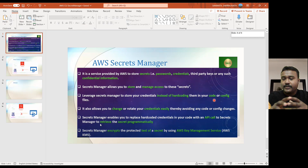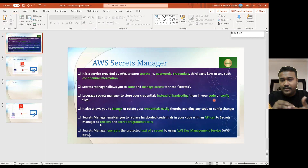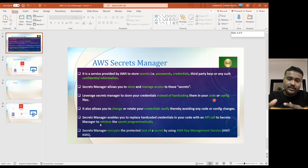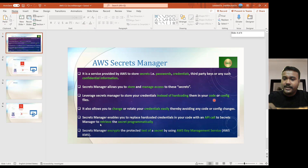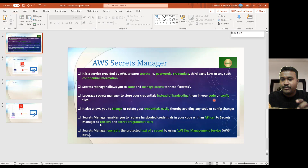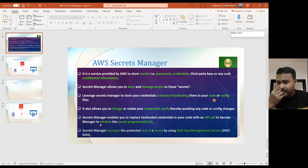One more thing — suppose if you have one service and that service you want to access, what we used to do is hard-code the credentials. But if that credential is present in Secret Manager, and you need to rotate the secret dynamically for better protection, then if you hard-code that in your program, every time you have to change it. But if you read from Secret Manager dynamically, you can read it at all times. So this is the advantage — you have to program in such a way that you can always get that secret dynamically from the Secret Manager, and whatever application you would like to access, you can access it.